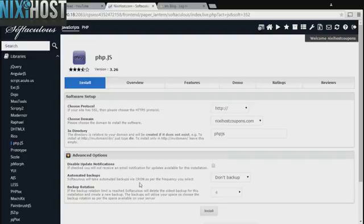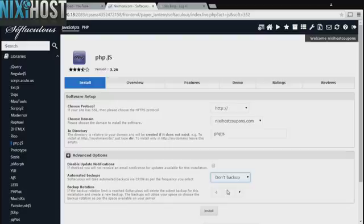It's always a good idea to set up a cron job to back up your website. You can do this under the Advanced Options category.